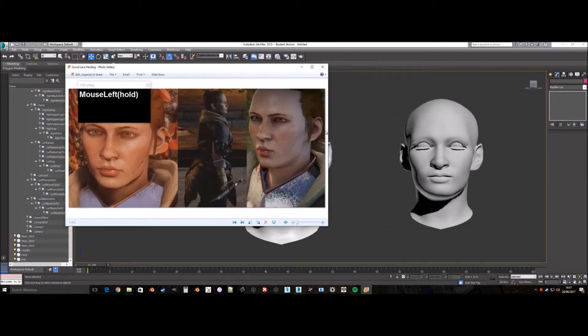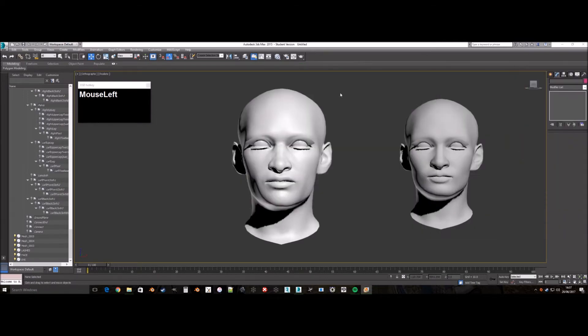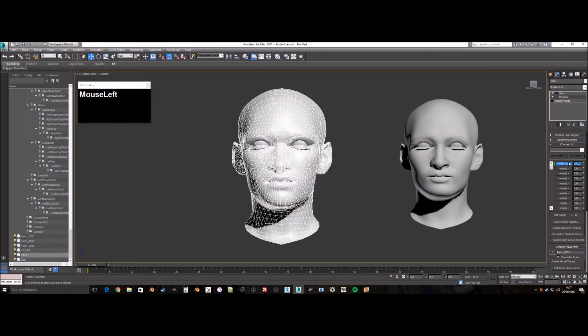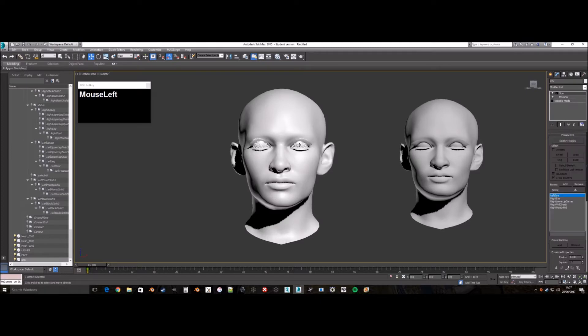I can't say enough how important reference images are. Not just for the edits of the mesh later, but for later when you create the texture.